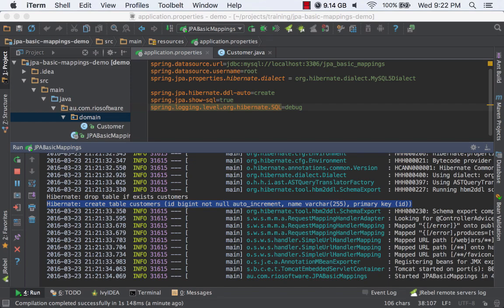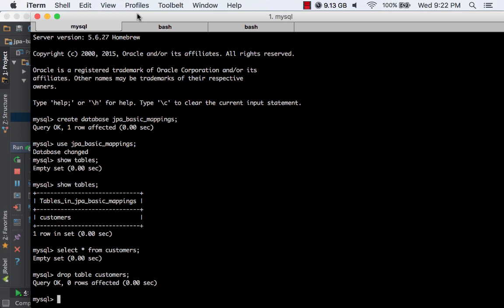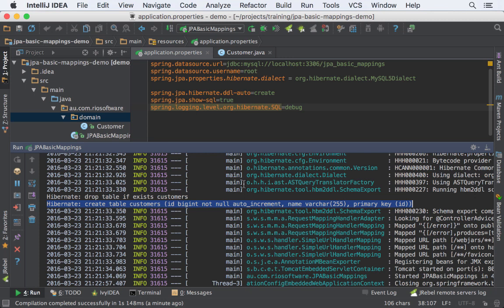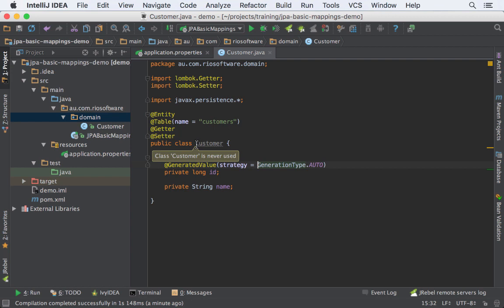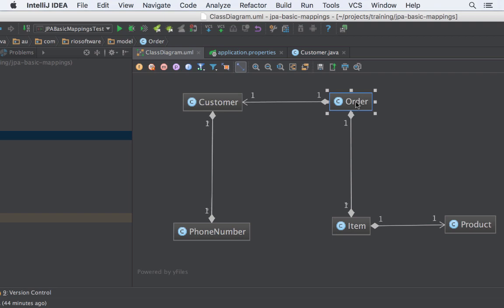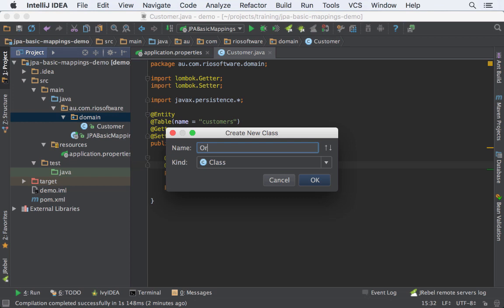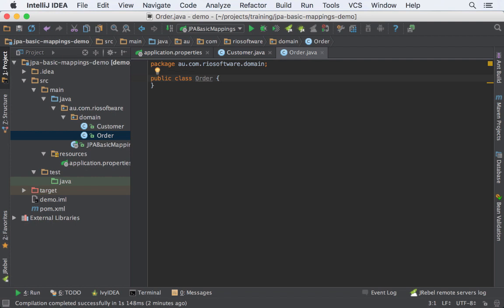For the customer, I'm going to drop the table and finish all the mappings, then regenerate those tables. Now I'm going to create an Order object. This customer can have one or many orders, so let's see how we can do that. Let's create another class called Order.